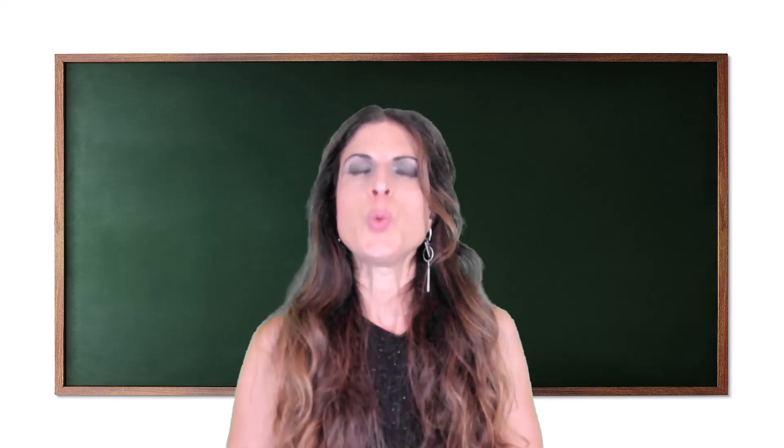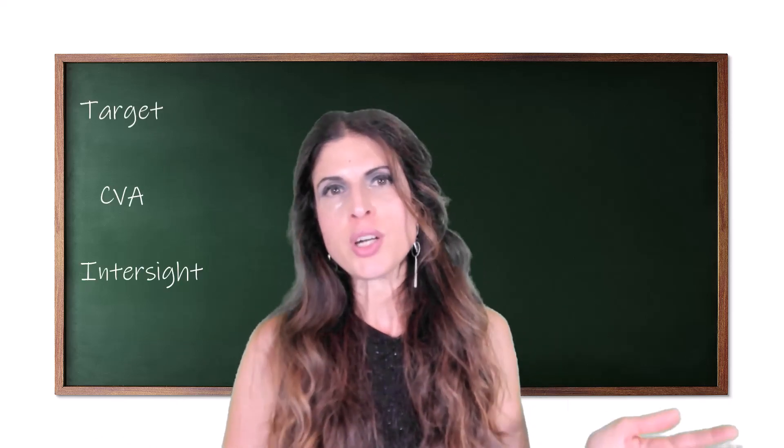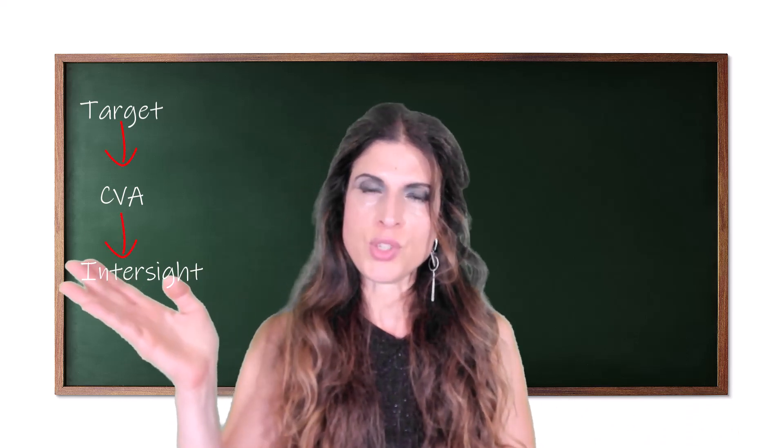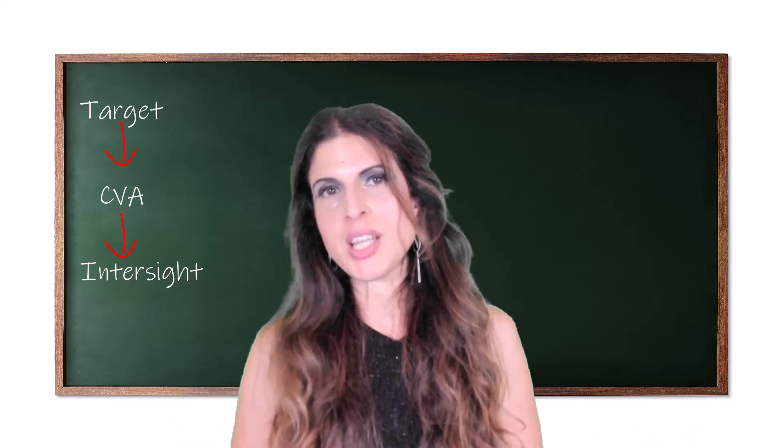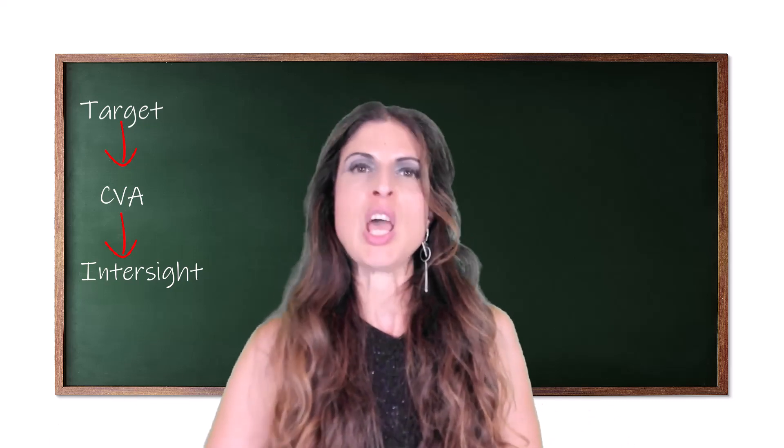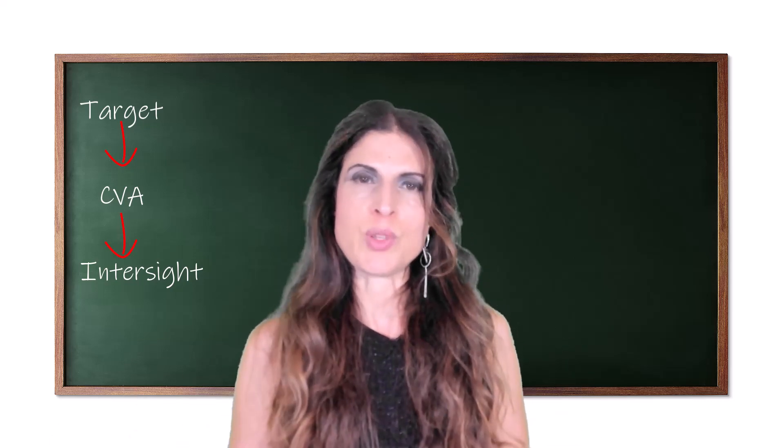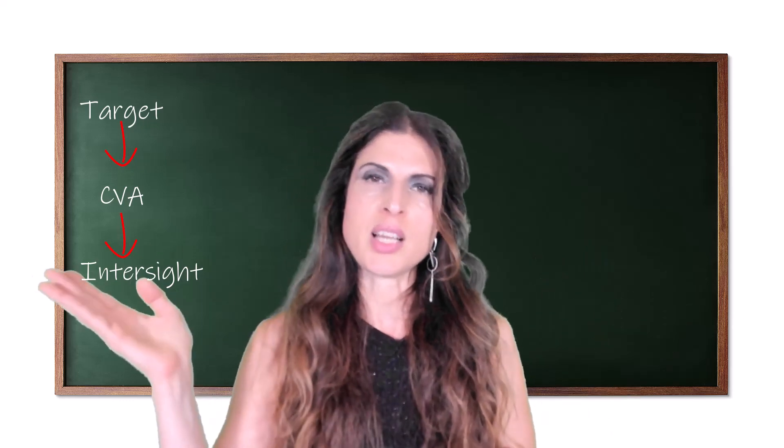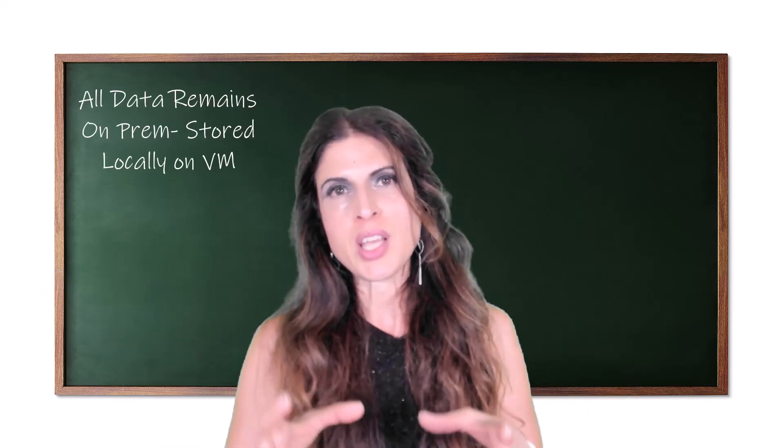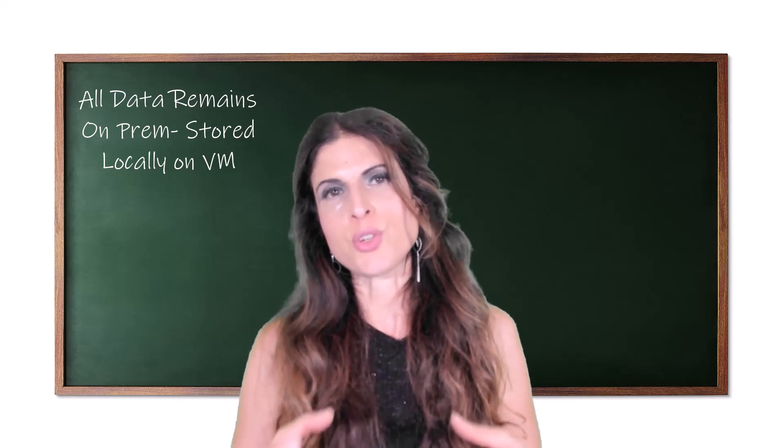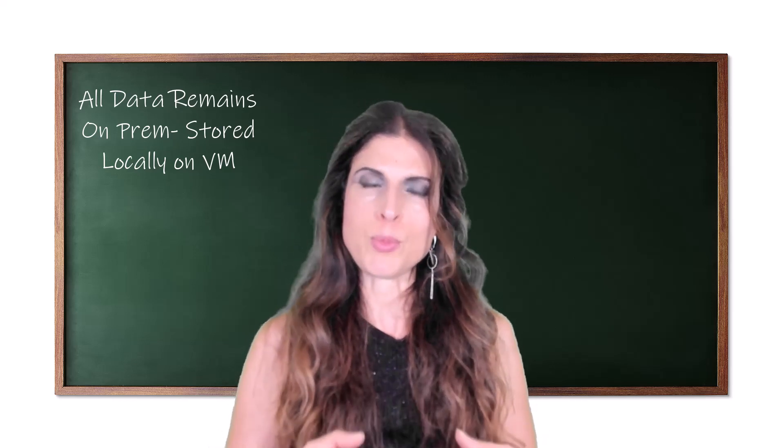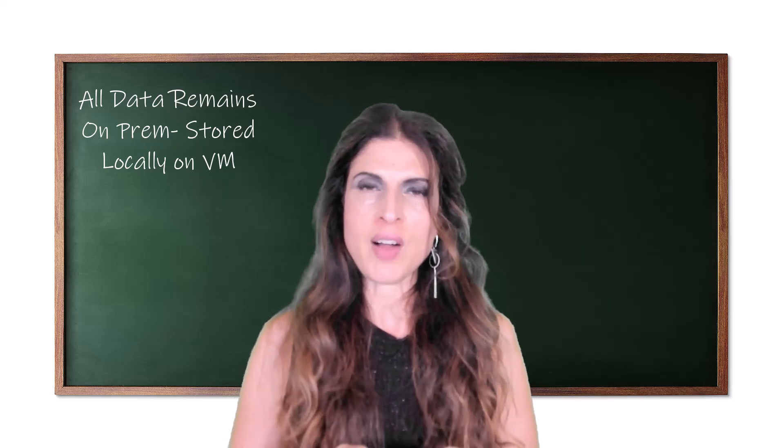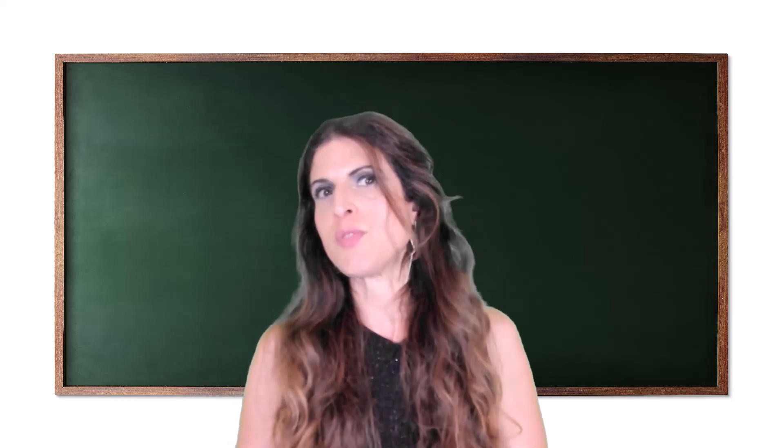Okay, with the CVA model, the targets connect to CVA and CVA connects to Intersight, right? I'm going to talk more in detail about both the CVA and PVA here in a minute, but just at a high level, that's really what's going on. Targets connect to CVA, CVA connects to Intersight, and all the data that Intersight has from your targets are stored locally on-prem on that virtual machine, right? They're never going to leave the VM.